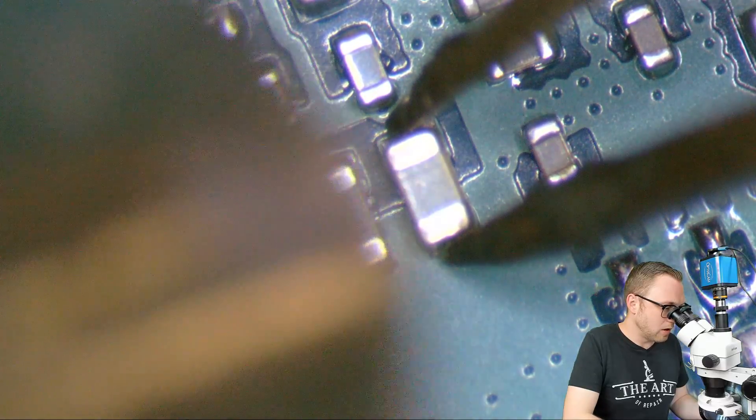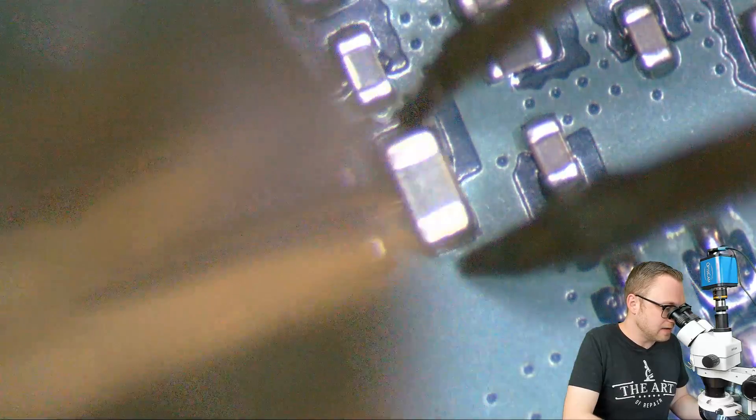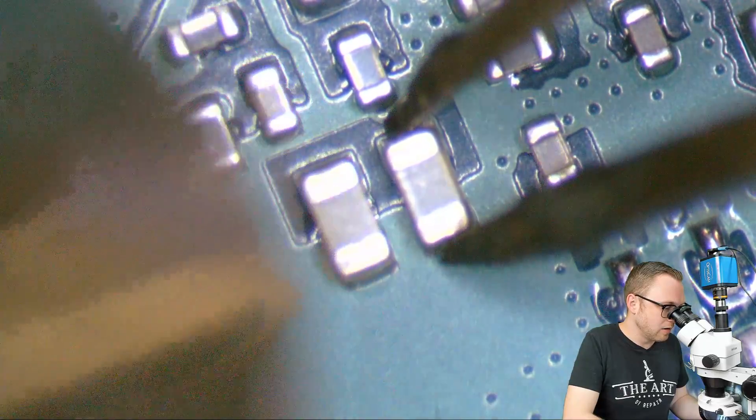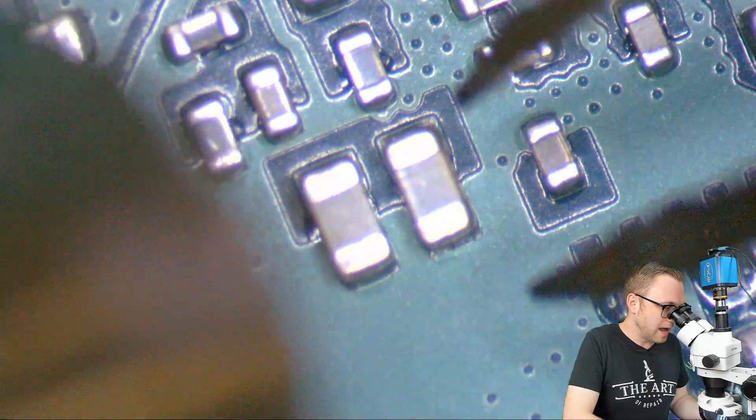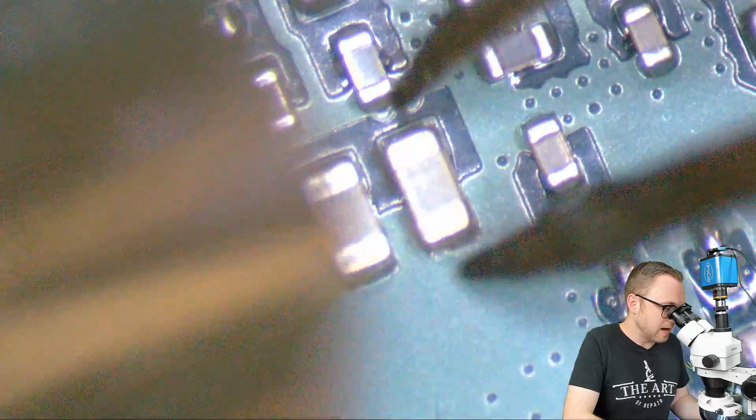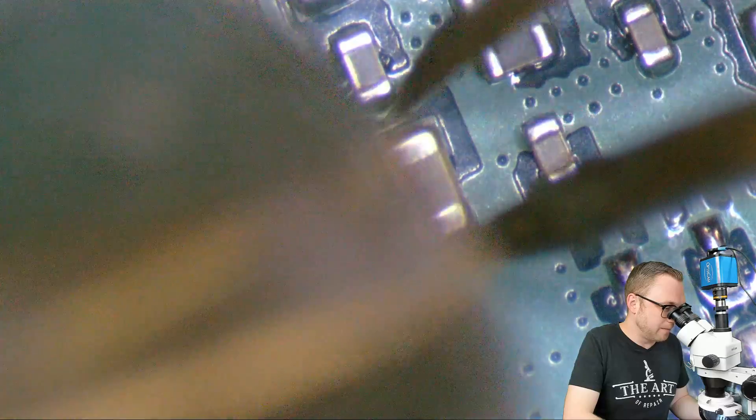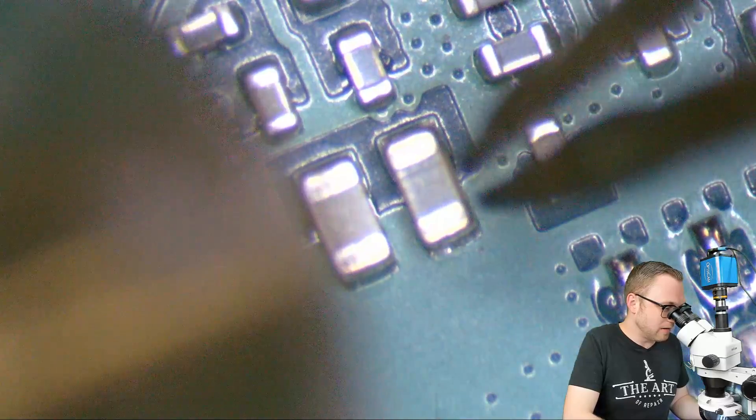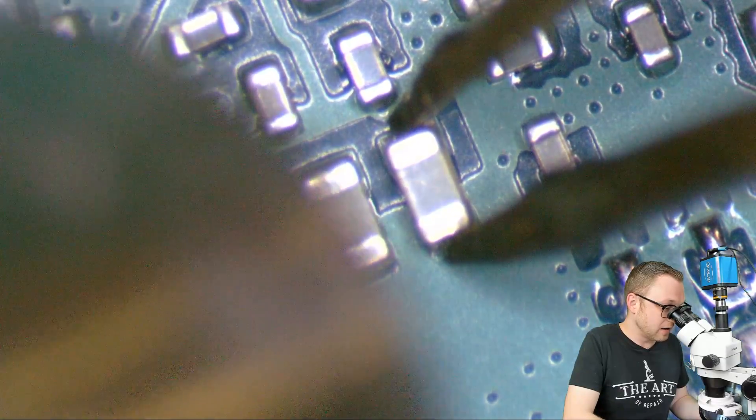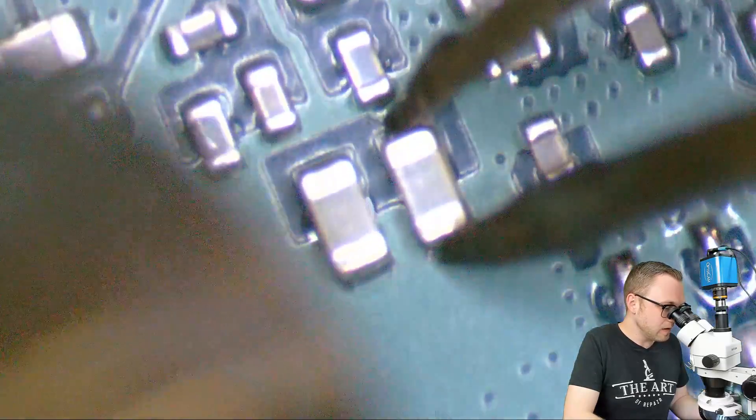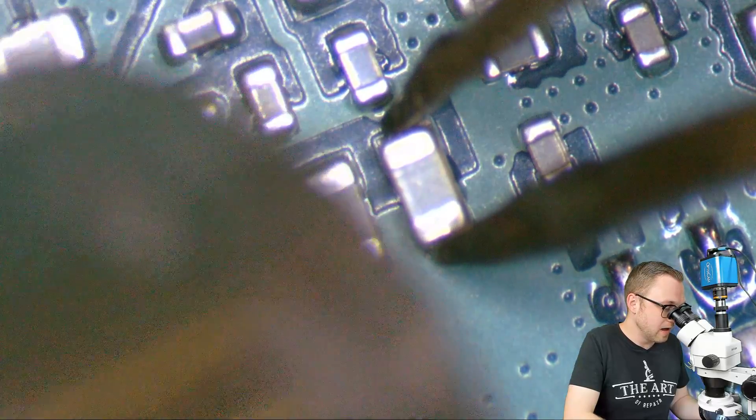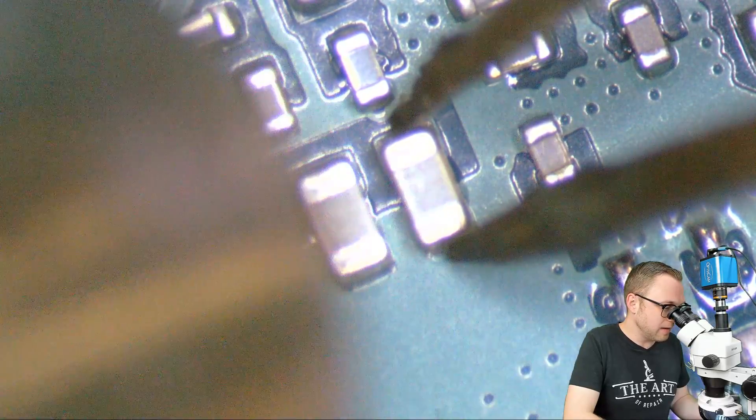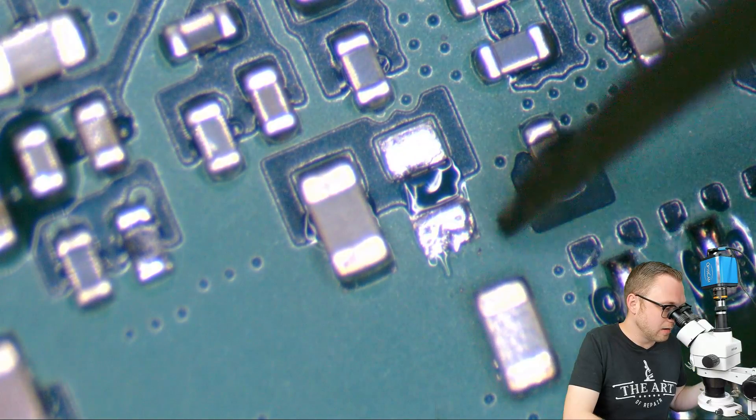Some people are under the misguidance that they need to use the exact same solder as was on there to do their rework. Now, what happens in that regard is that as soon as this component I have is grabbed and pulled up, all the components around it are going to also be wet and able to move. That is not good. One of the reasons we're picking the 6337 is because it has that eutectic point on it and it's just going to be either melted or it's not going to be melted.